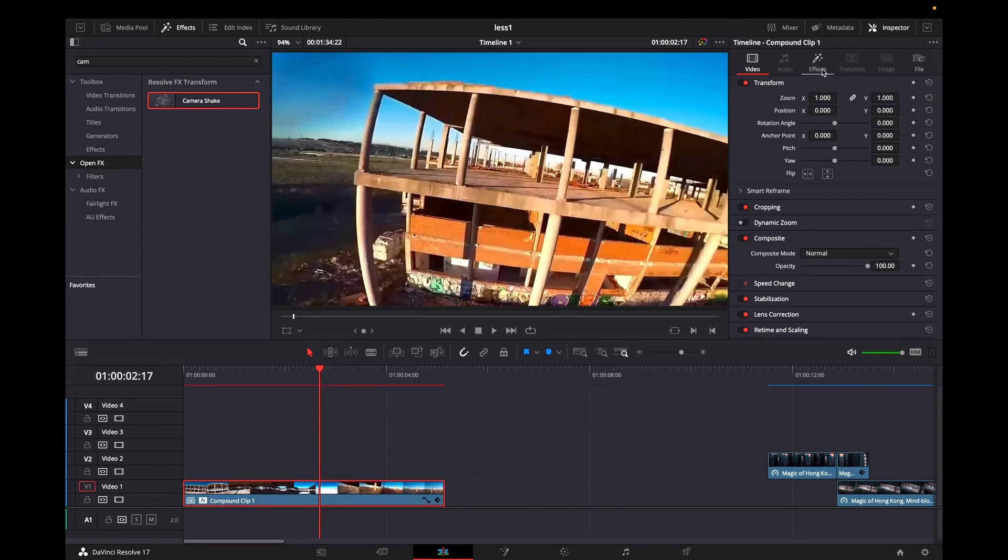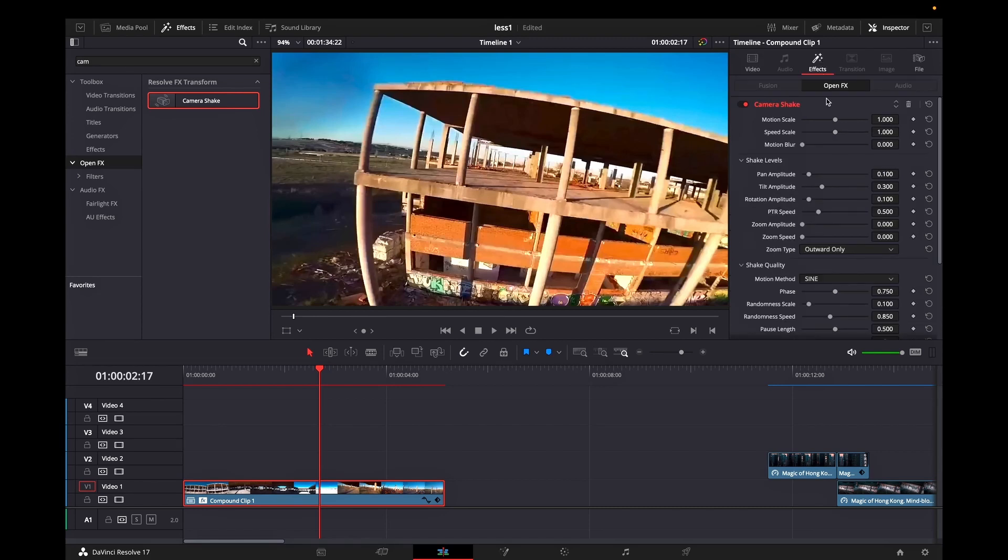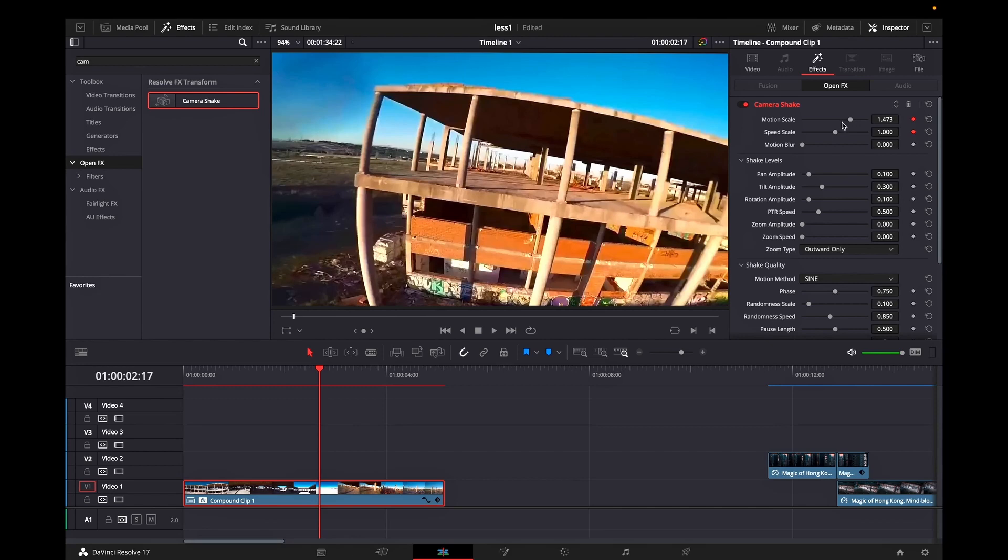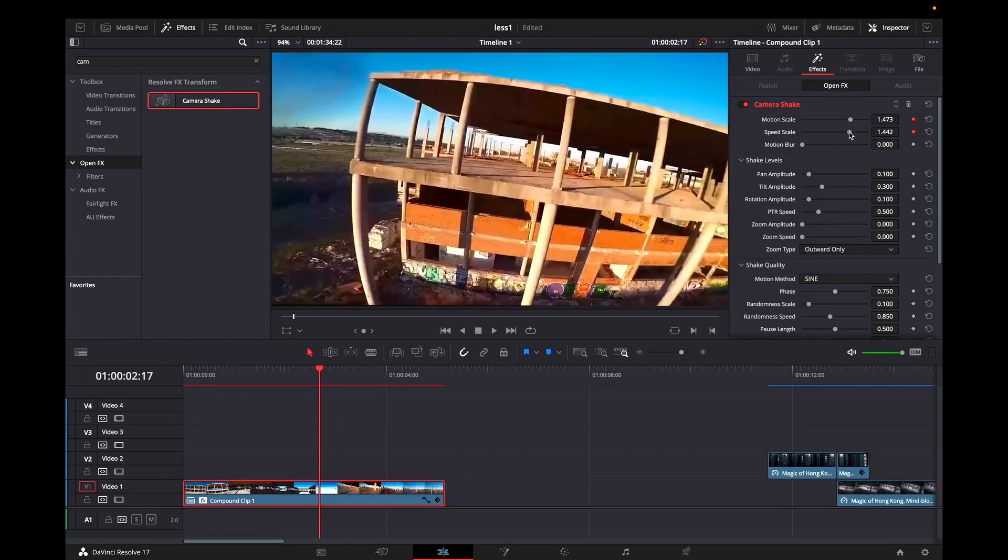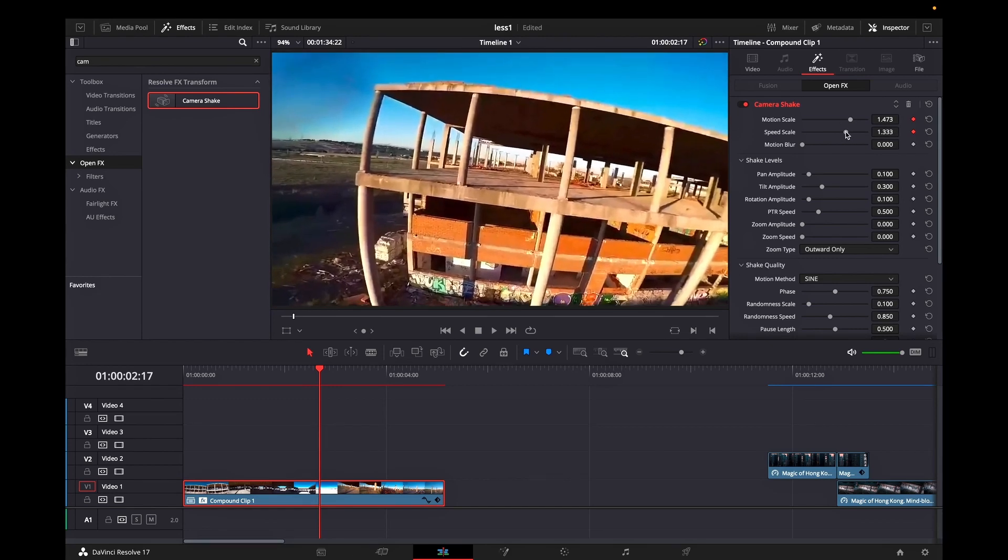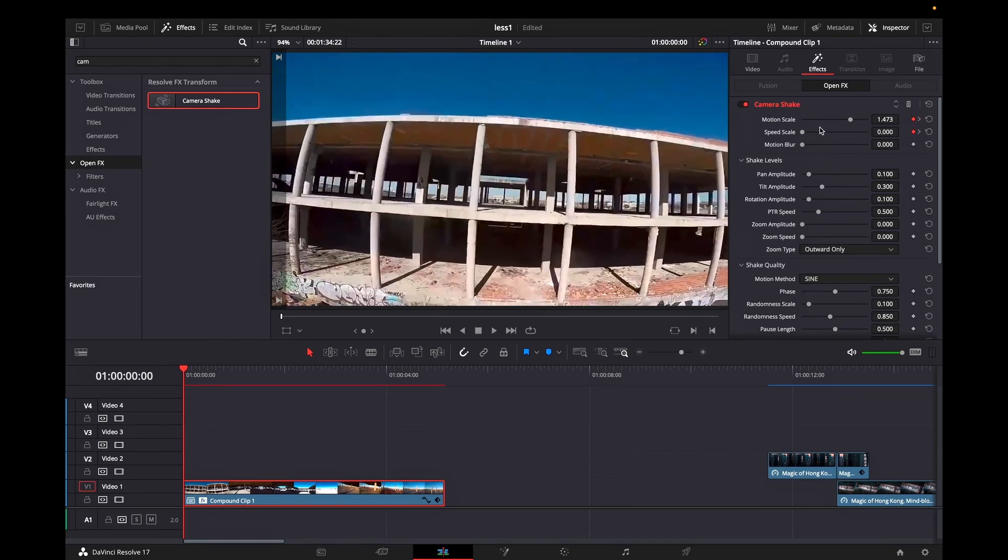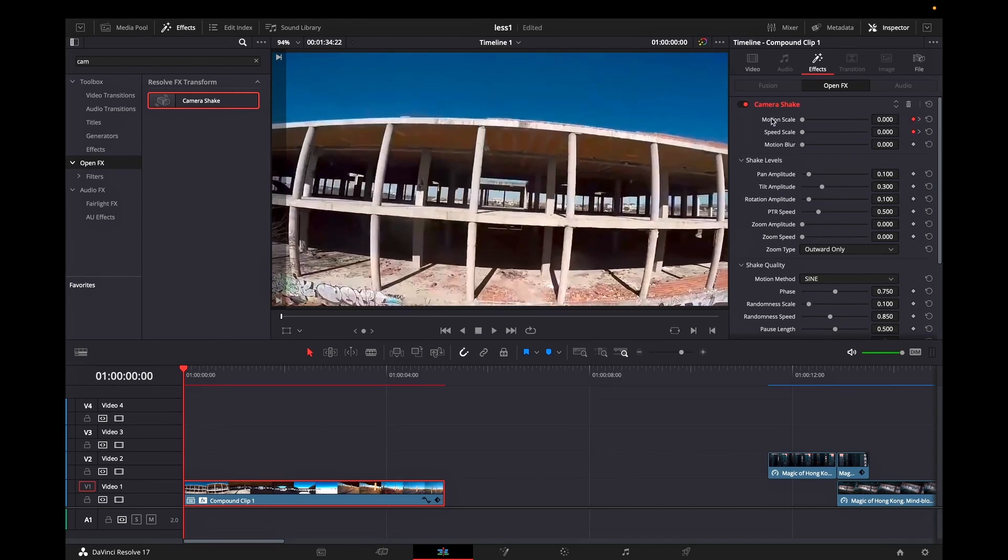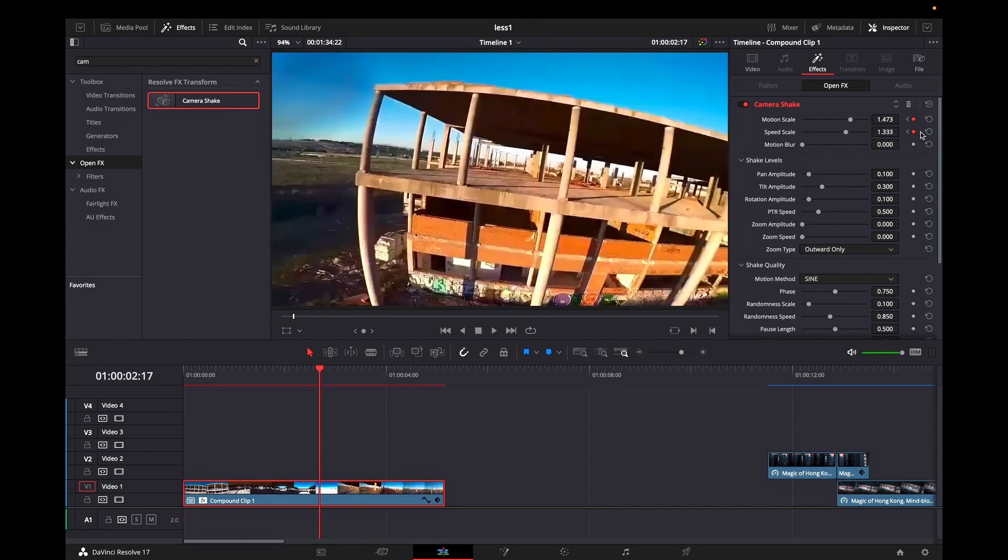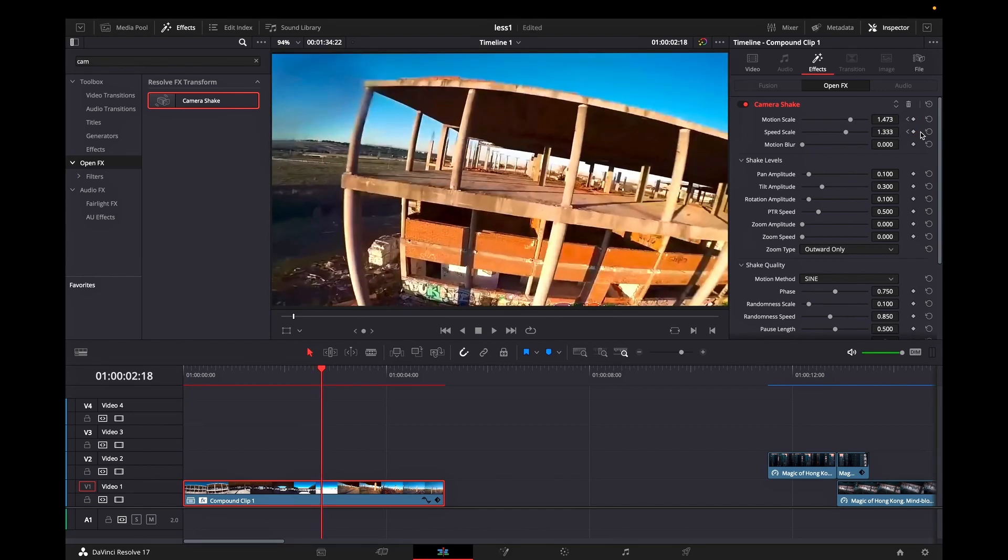While your compound clip is highlighted you can go to effects in the inspector and set the keyframes on the motion scale and speed scale. In my case I'm increasing their values by a tiny bit. Then go in the beginning of this compound clip and select a new keyframe for motion scale and speed scale but this time make them values of zero.